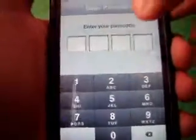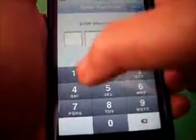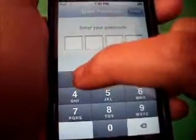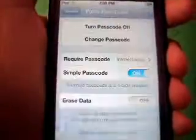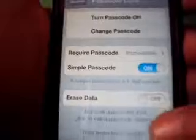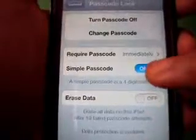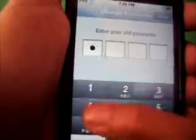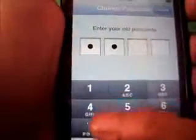You're going to enter your passcode to change your passcode so you can access this page. Then you want to turn this off, and then enter your old passcode.